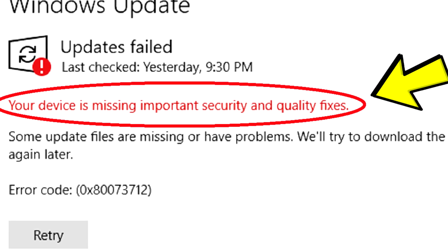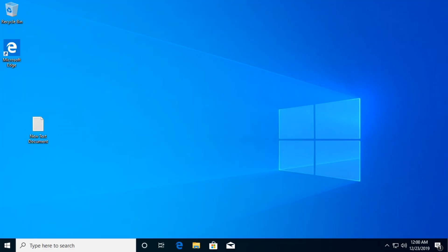I'm going to show you a few easy fixes to that problem and hopefully after watching this video you won't have that problem anymore.